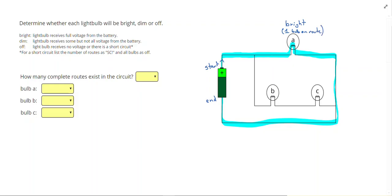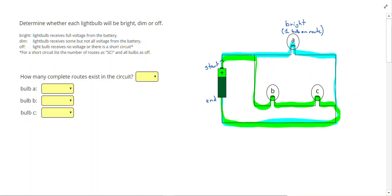For our next route, I am going to highlight this one in green. We go through two bulbs. Since we have to push through the filament of more than one bulb, not as much current is going to flow. And we are going to call that light bulb dim.